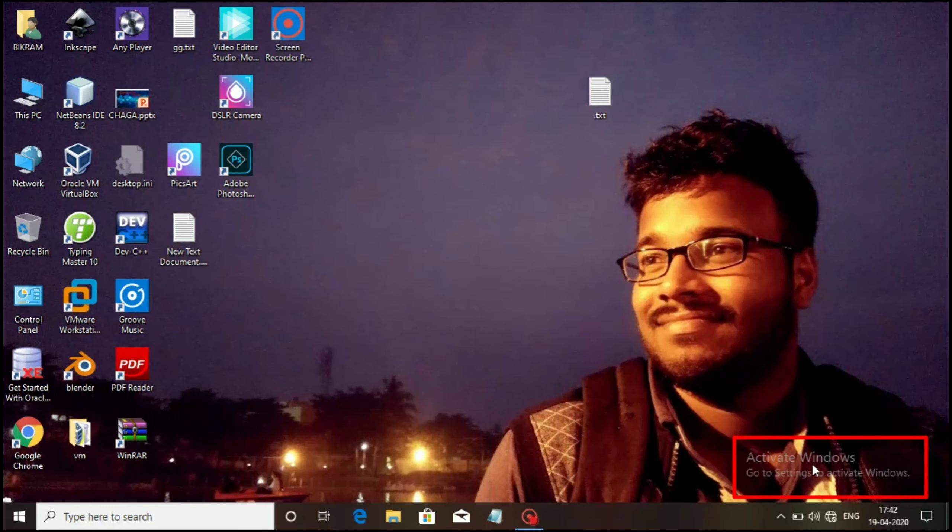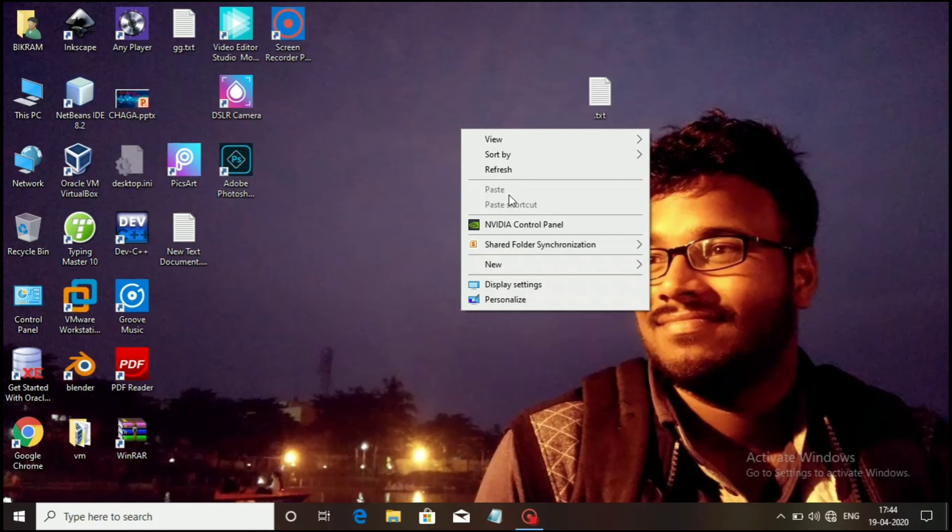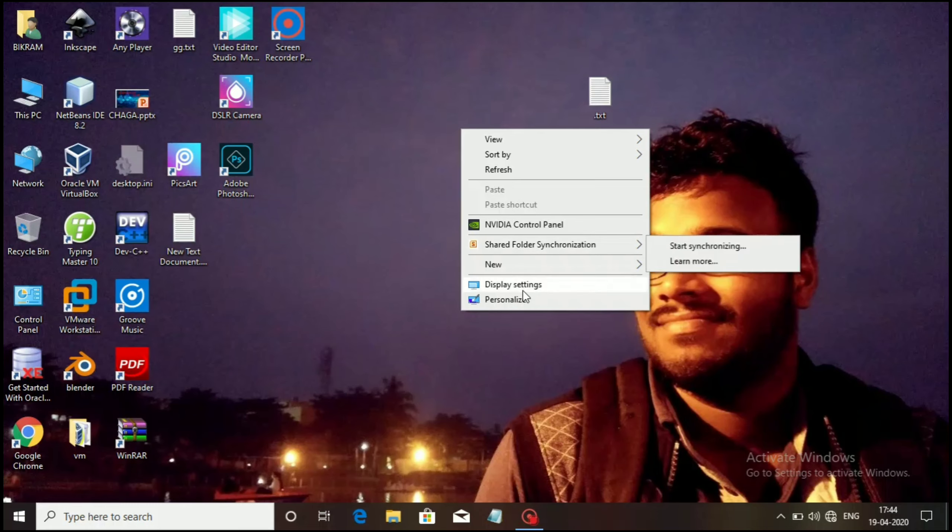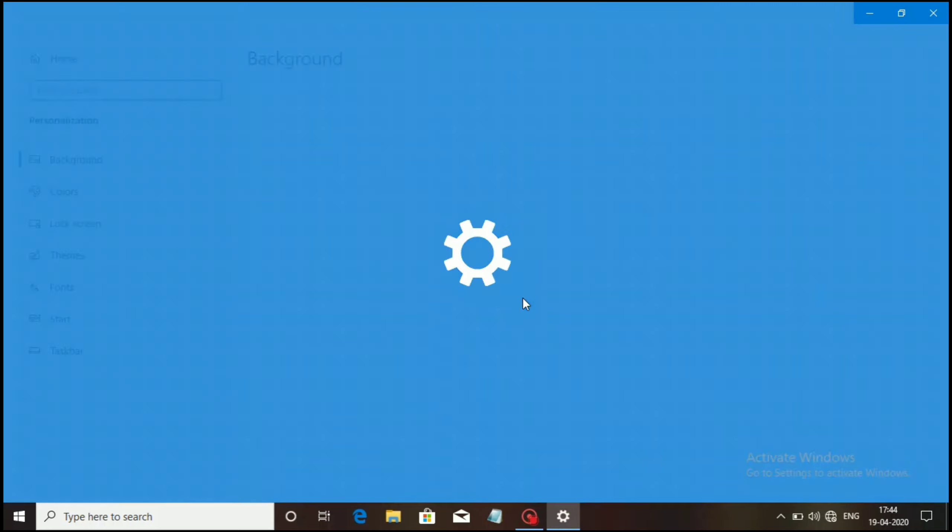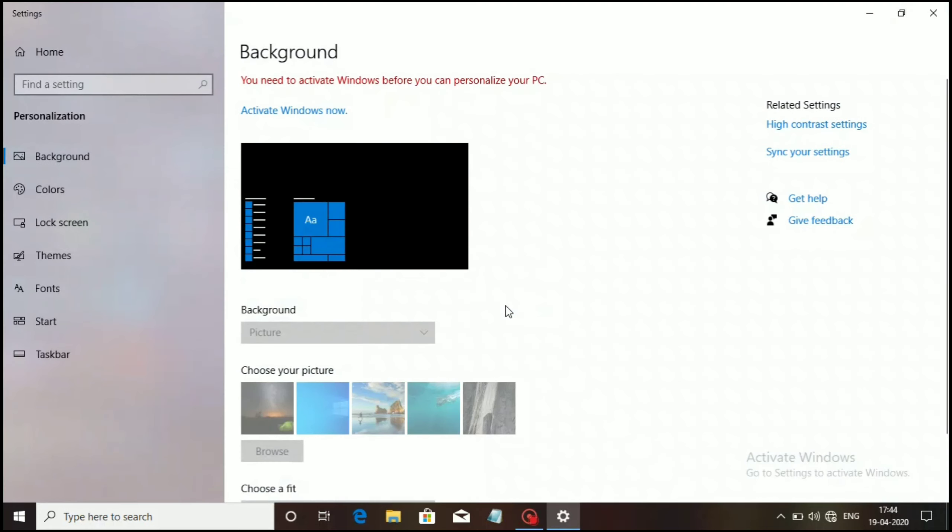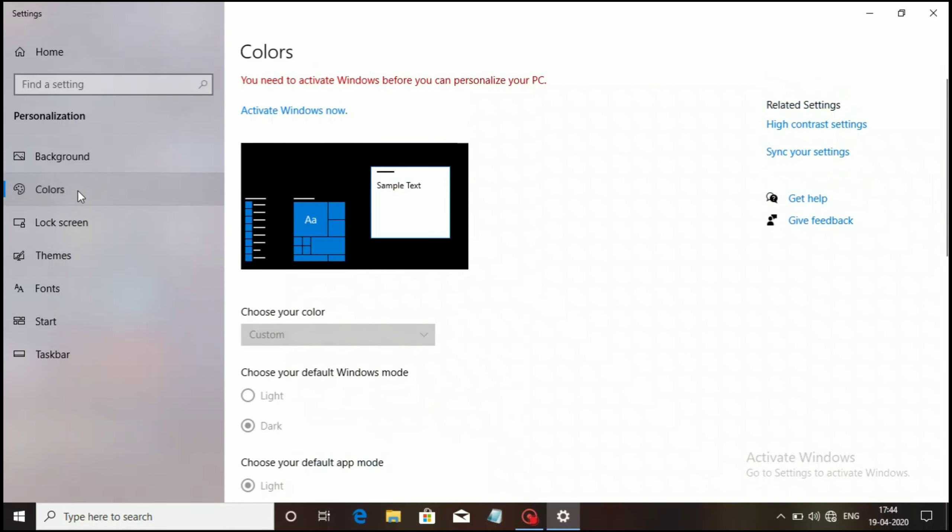If you go to personalize, you can see a message: 'You need to activate Windows before you can personalize your PC.' That means you cannot personalize on your PC. This prevents you from changing the wallpaper, color, taskbar, or fonts.